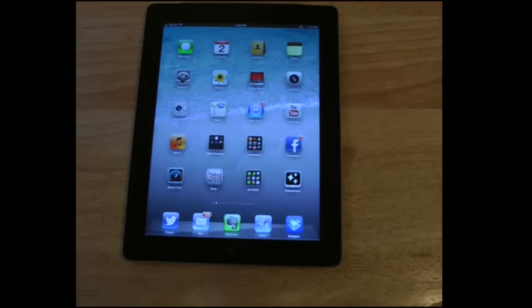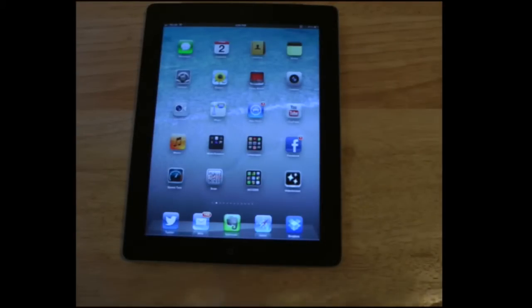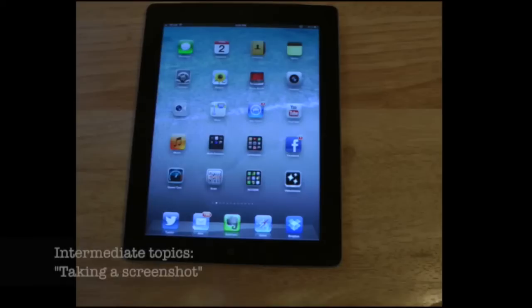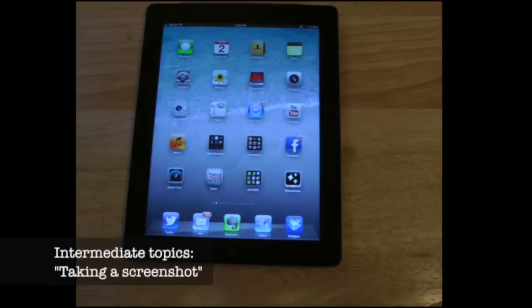Once you've mastered the basics of the iPad, you might want to try a couple of other things. One of the first things I'm going to show you is how to take a screenshot on the iPad.